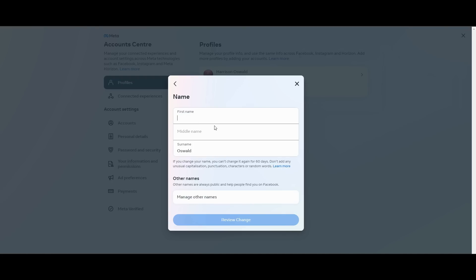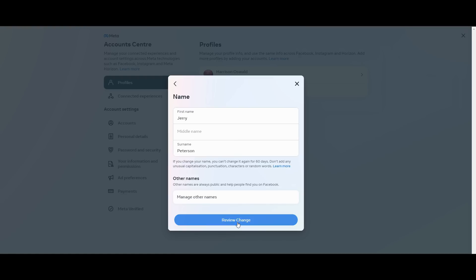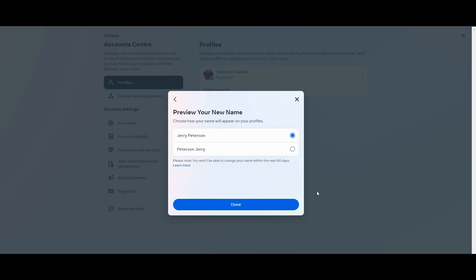Let's say I want to name myself Jerry and then a different second name, like Jerry Peterson. I can then review change. I can then choose how I'd like my name to be, if I'd like my second name at the start or vice versa. I'd like my first name and then second name, and I'll click done.